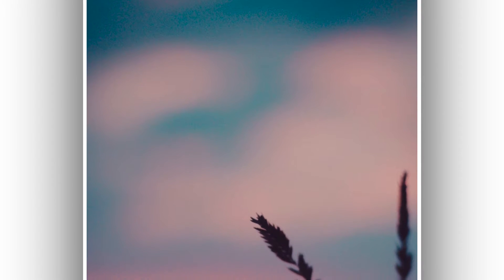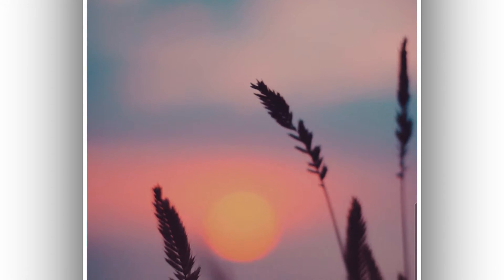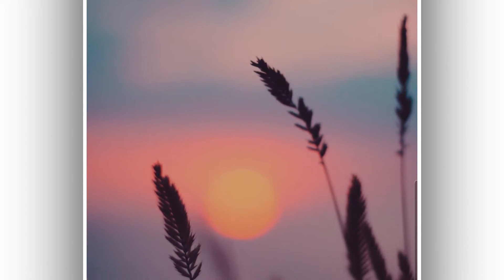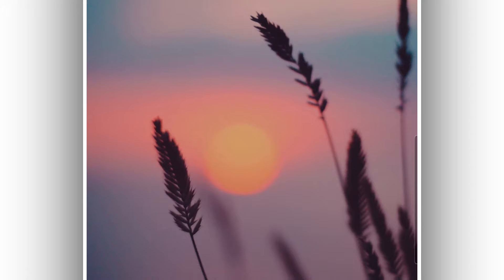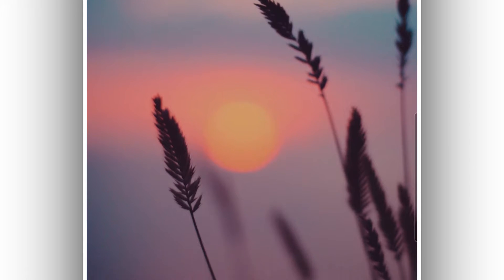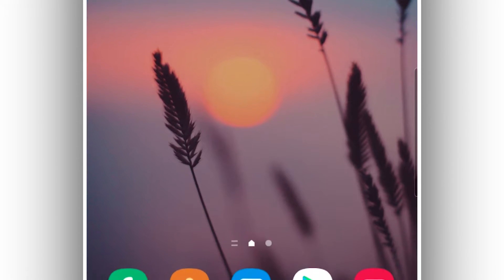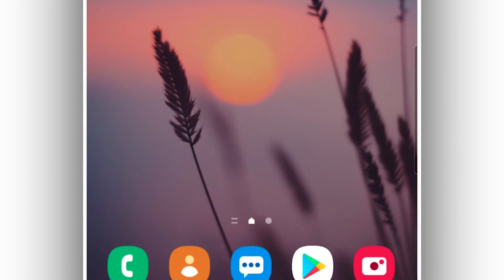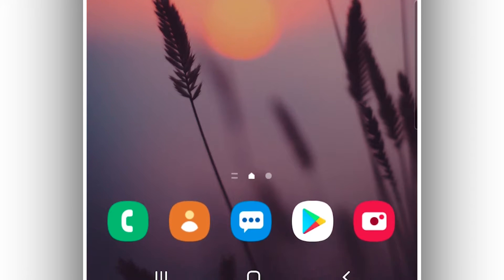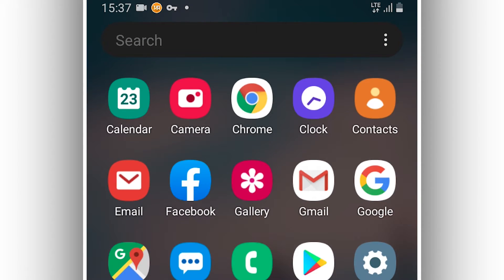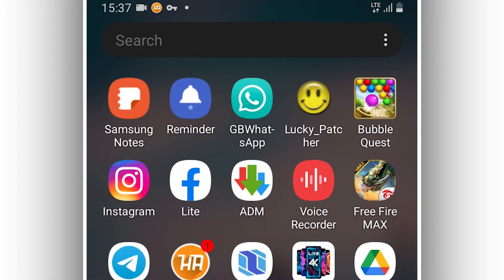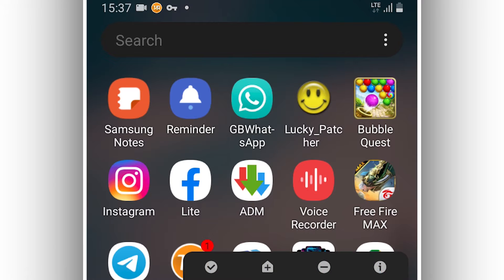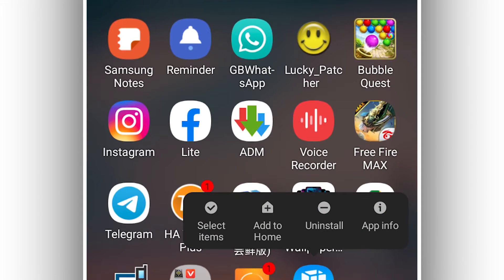Hey, what's up everybody, welcome back to a brand new video. On this video I'm going to be sharing with you VMOS Pro's custom room which is iOS 15. Hopefully it's going to be working on Android devices. The link is going to be available in the description of this video. First of all, what you want to do is download the application VMOS Pro — the link is in the description.